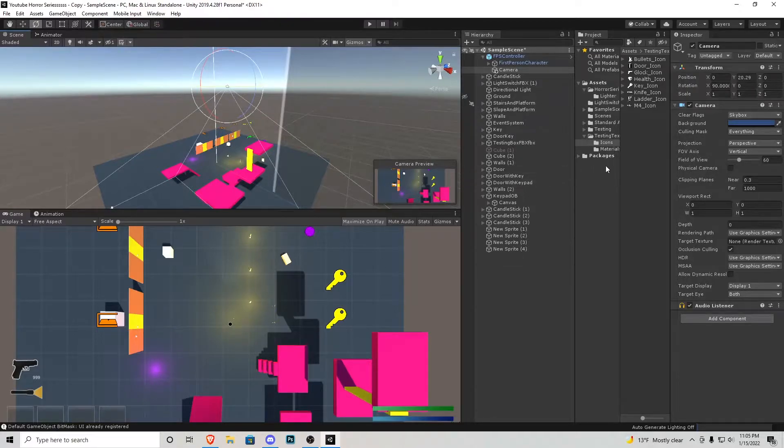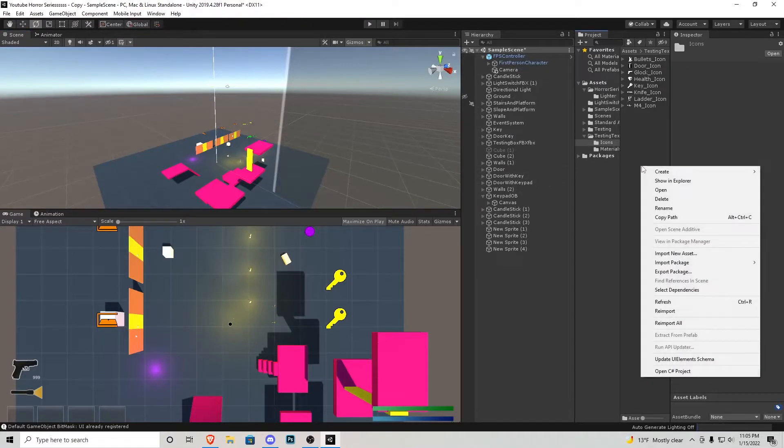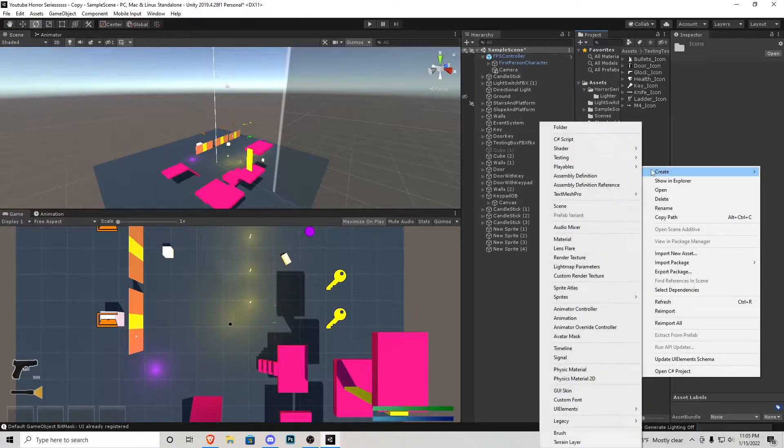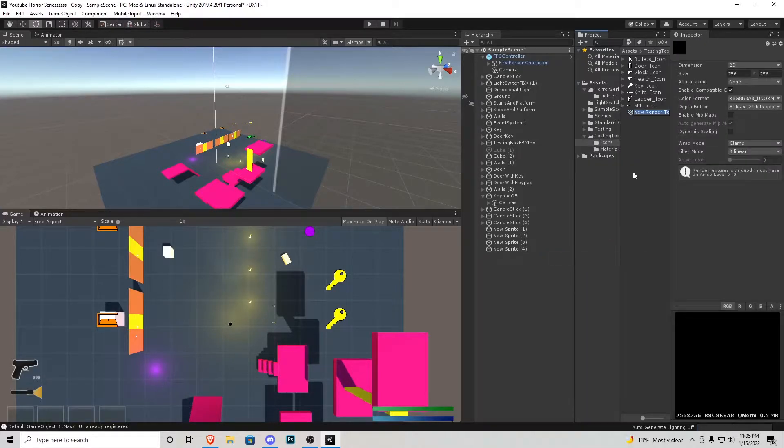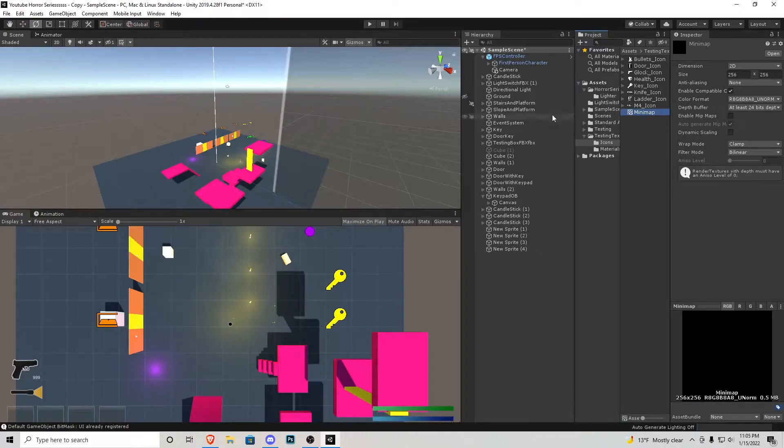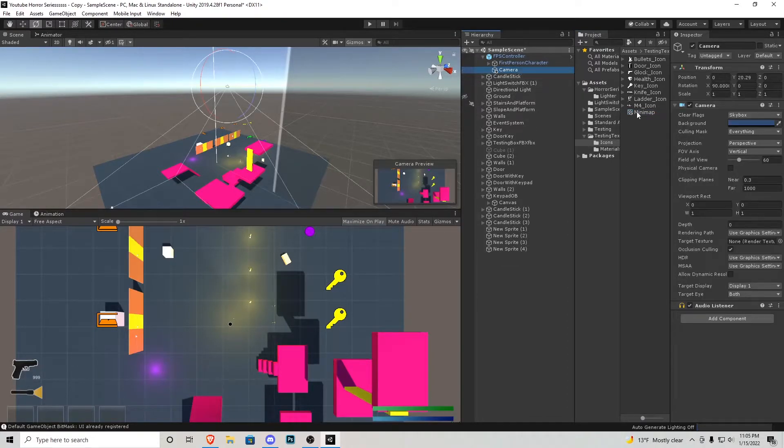Next what we're going to want to do is right click on our assets we're going to create a new render texture and we're just going to call that mini-map. From that camera we just created we want to make sure the mini-map is right here in the target texture.